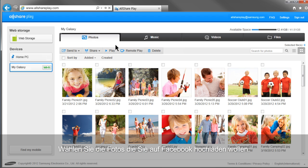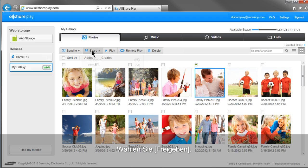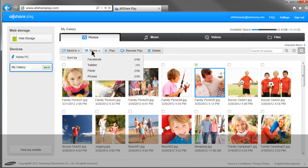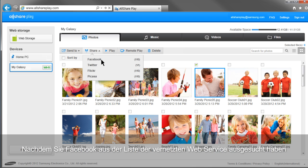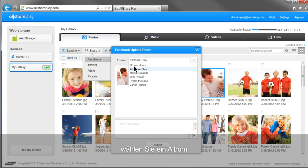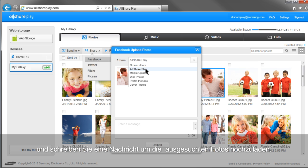Select the photos you would like to upload to Facebook and click Share. After selecting Facebook from the list of linked web services, select an album and write a message to upload with the selected photos.